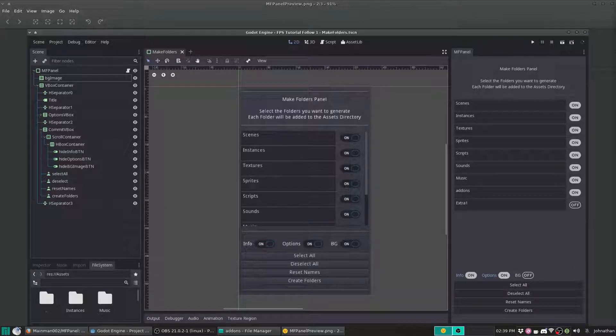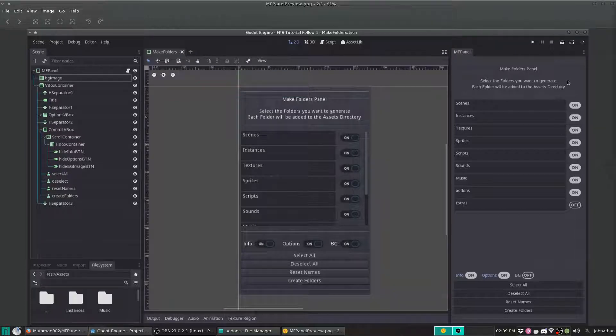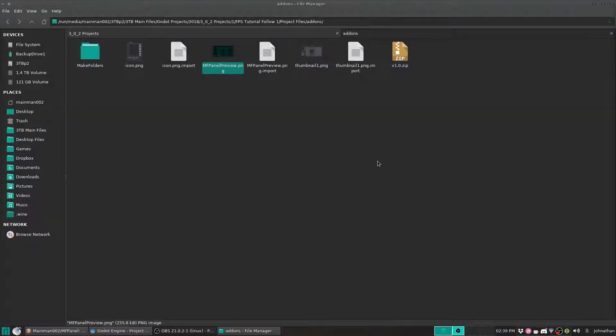Hello everyone, Jonathan here from Triple M Games, and I'm going to be showing you a quick little tutorial on how to install my MF Panel add-on, or Make Folders Panel. So let's get into it.